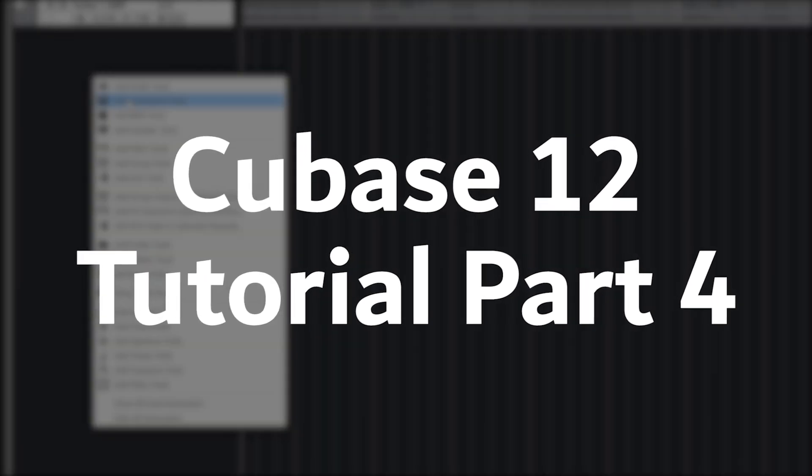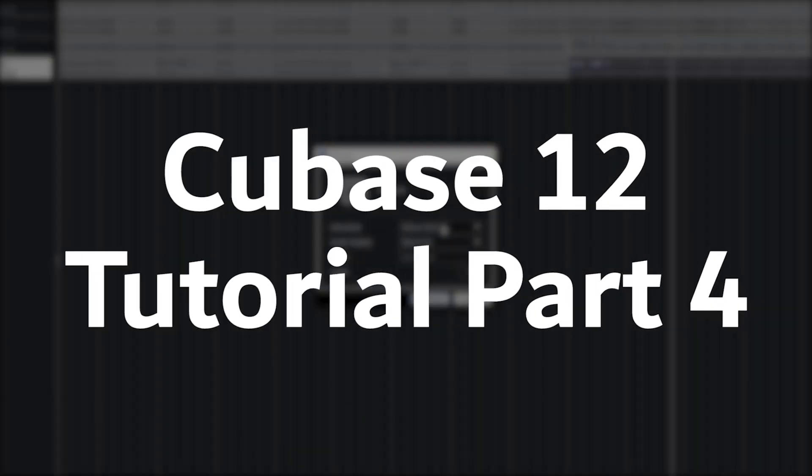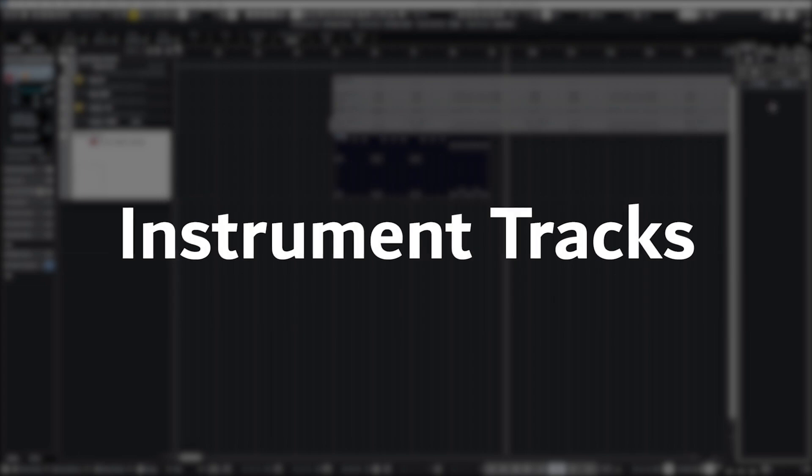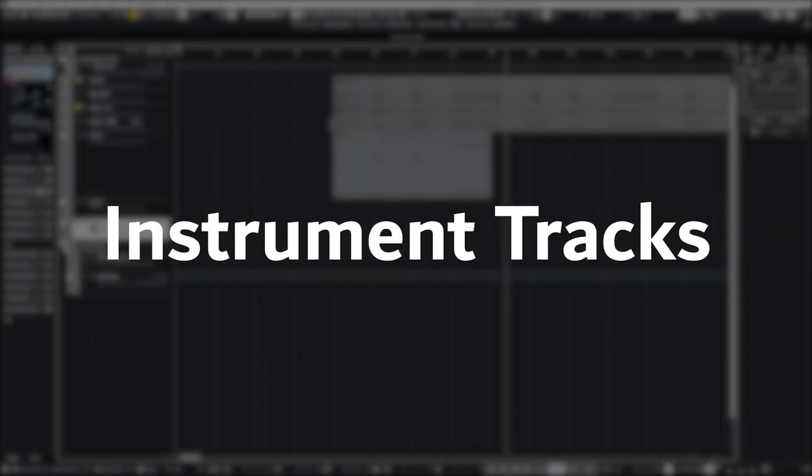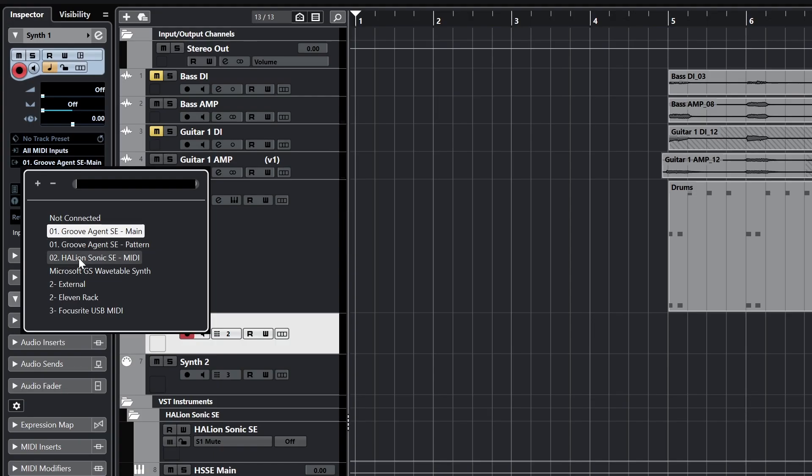Hey guys, in this video we're going to start covering how to work with MIDI in Cubase 12. We're going to go over how to use MIDI and instrument tracks, as well as setting up some of the MIDI instruments that are in the Cubase Pro version.